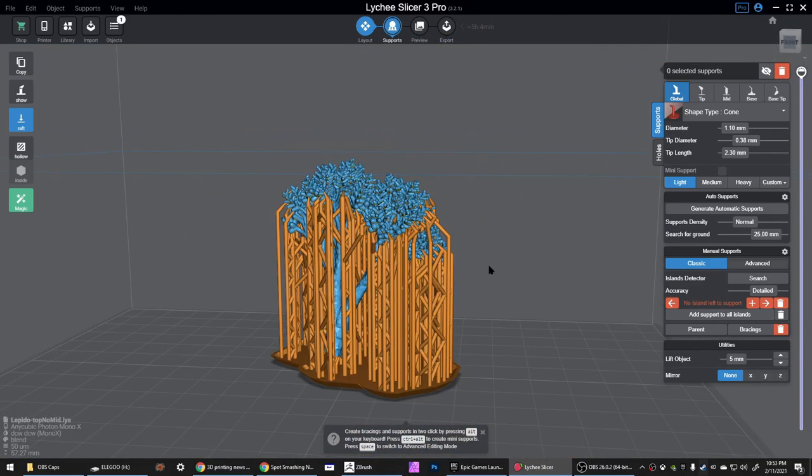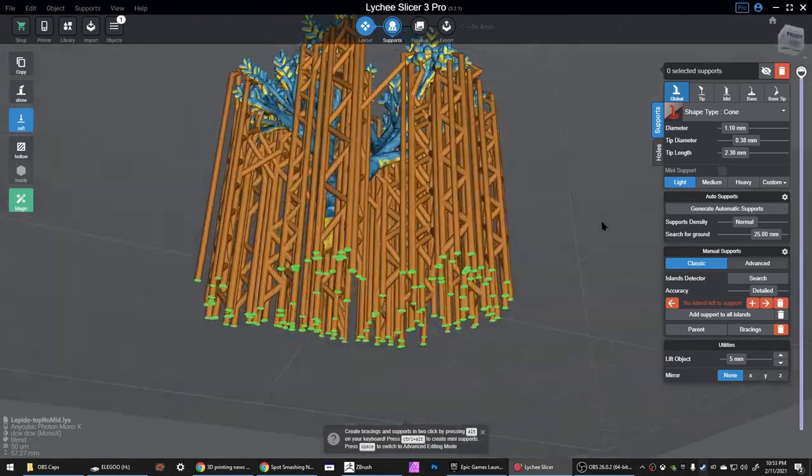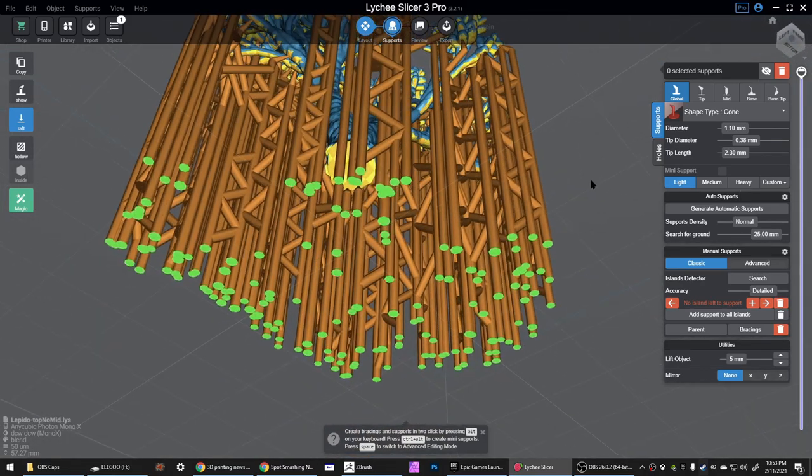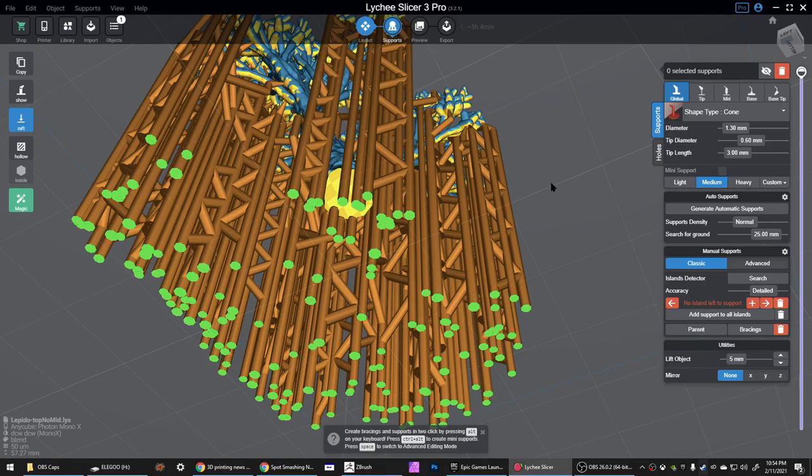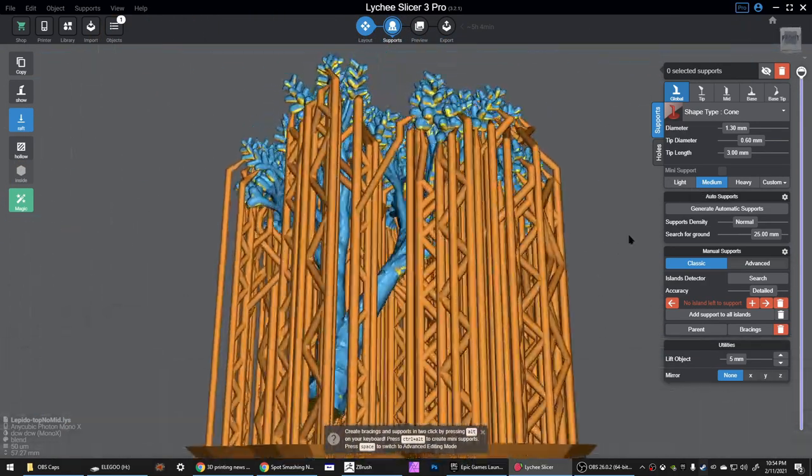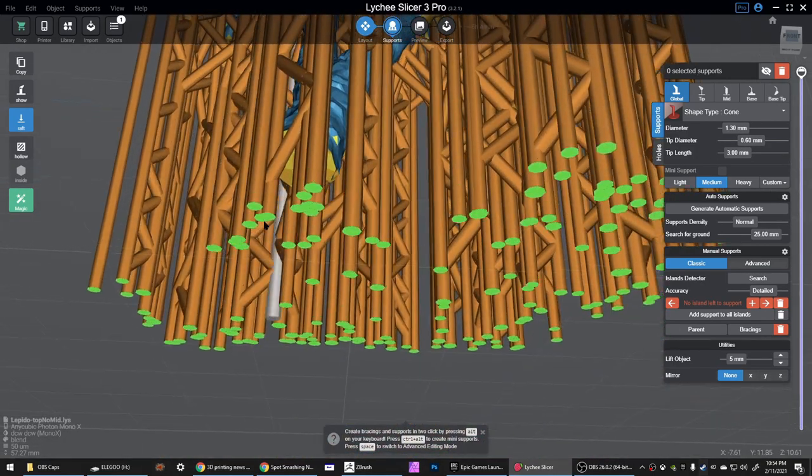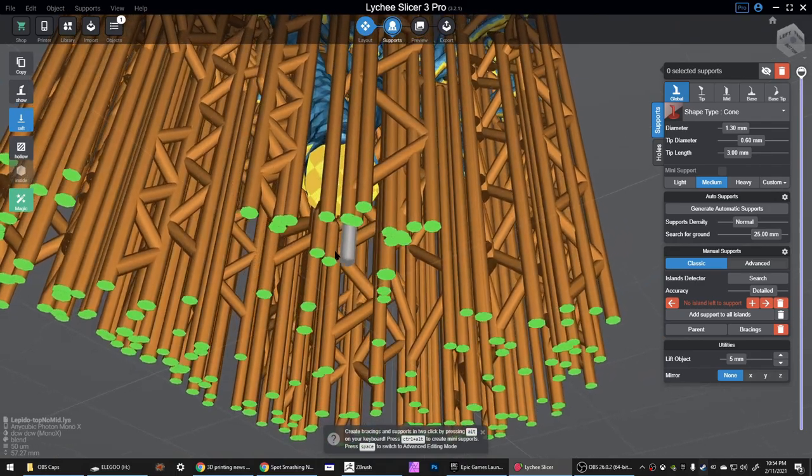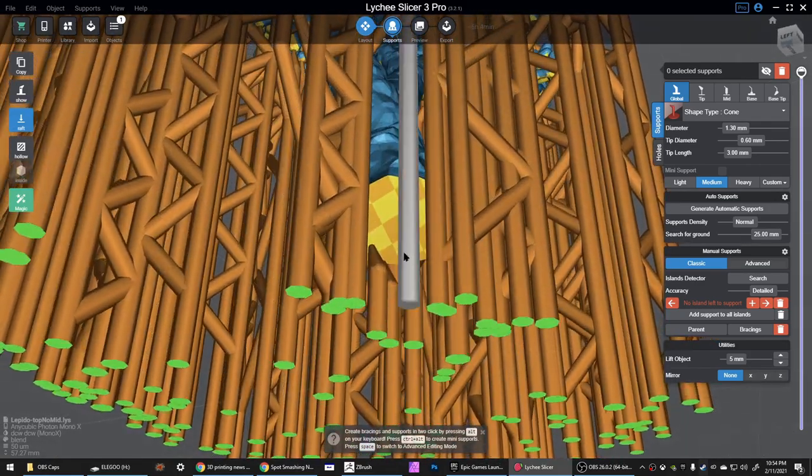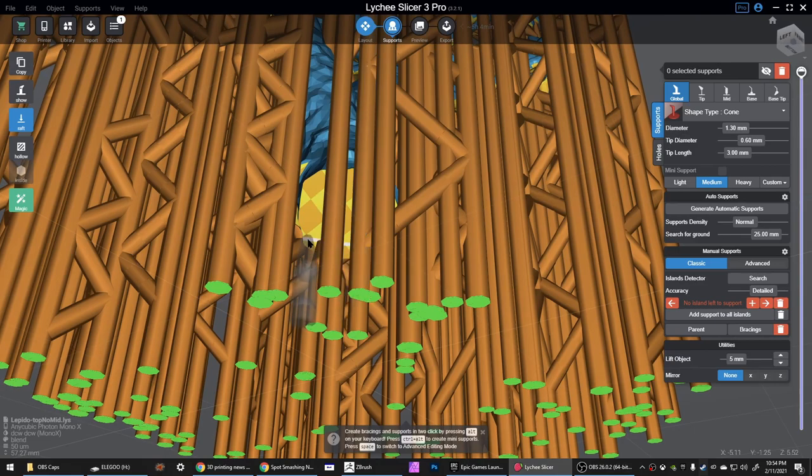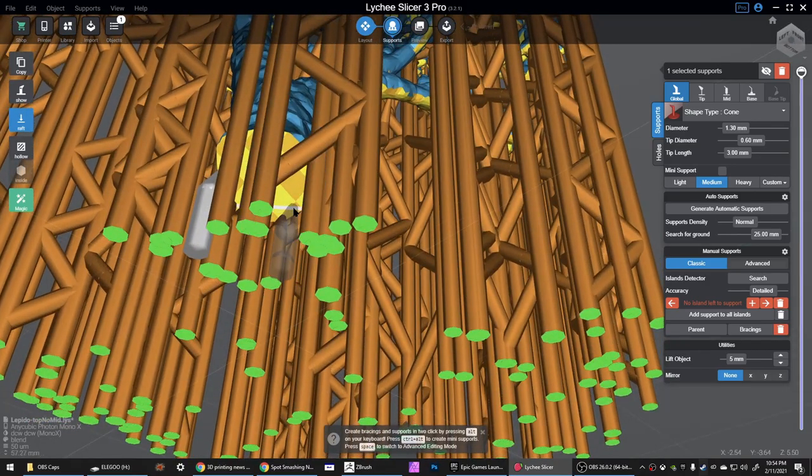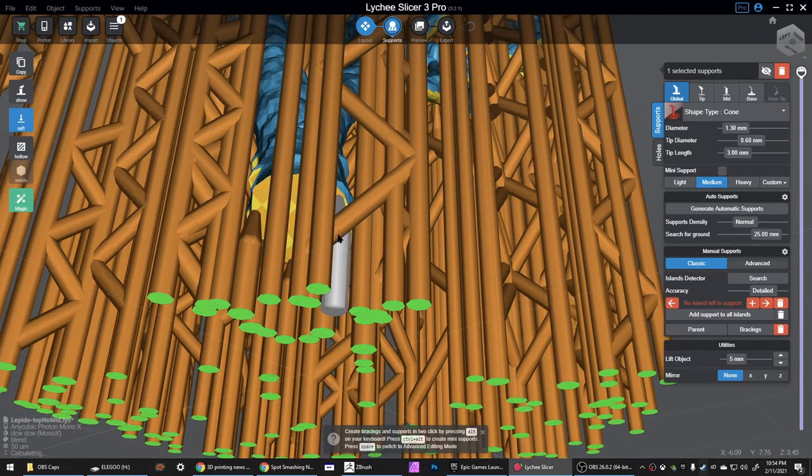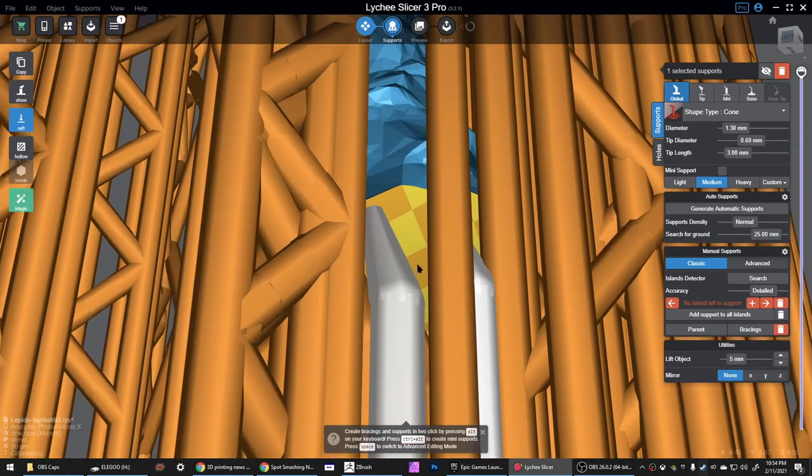So we have every island, all 133 of them have found support. My next step is always to add some more supports, and these ones aren't really to cover any islands but they're more to keep the model attached to the supports and attached to the plate so it doesn't fall off. This is pretty much the only time I use a medium, and I think these are the default values for the medium supports in Lychee. I always go down to where it connects first to the build plate.